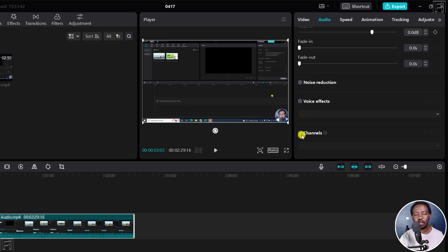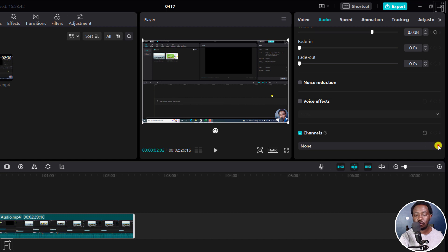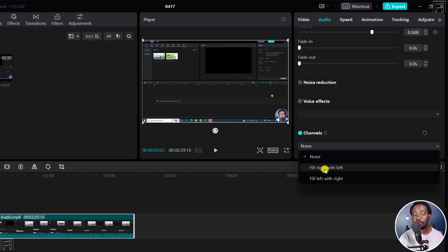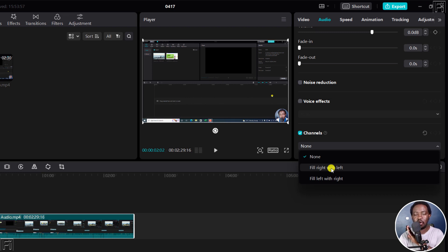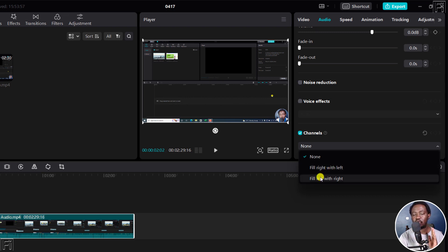So if you check this box, you'll get the options from this dropdown to none, and then we've got fill right with left. So for this one, we're going to fill the right side or the right channel with the left, and then we've got the fill left with right.